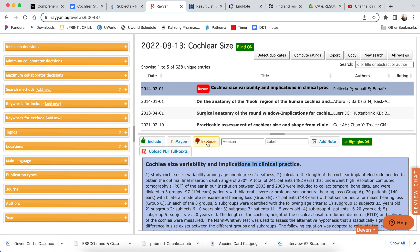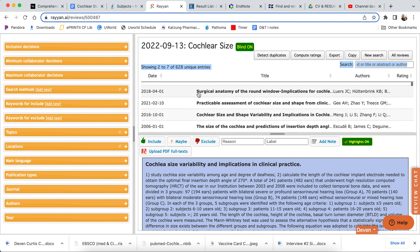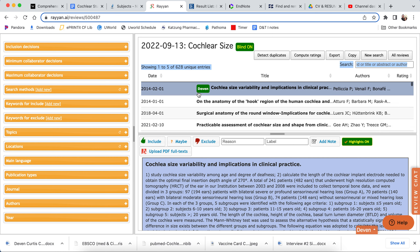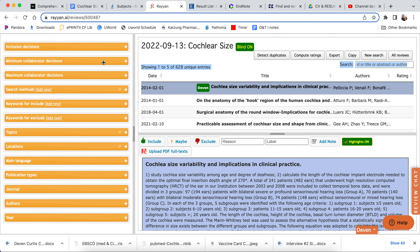If we don't like it, then we exclude it. If you're on the fence, you can hit 'maybe.' But rather than just going through all 628 articles one by one, there are some things we can do to make that a little bit easier, and that's where these filters on the left come in — and they're super nice.